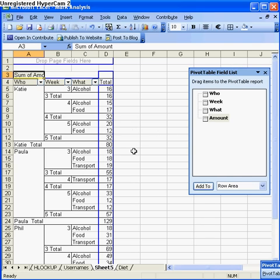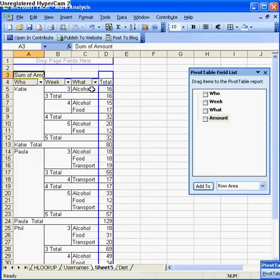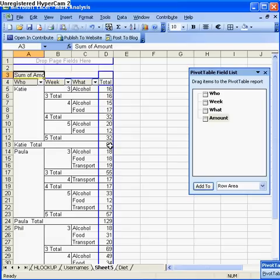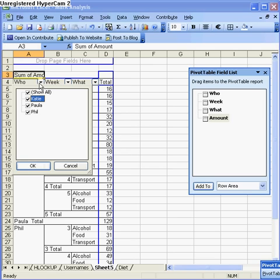It's done the same for Paula and the same for Phil, which is really cool. You can also filter. If I don't want Phil's data I could filter that and get rid of it, or I can get it back. I could filter certain weeks out. You'll see when I filter a week out, at the moment Katie's total is 80 pounds.